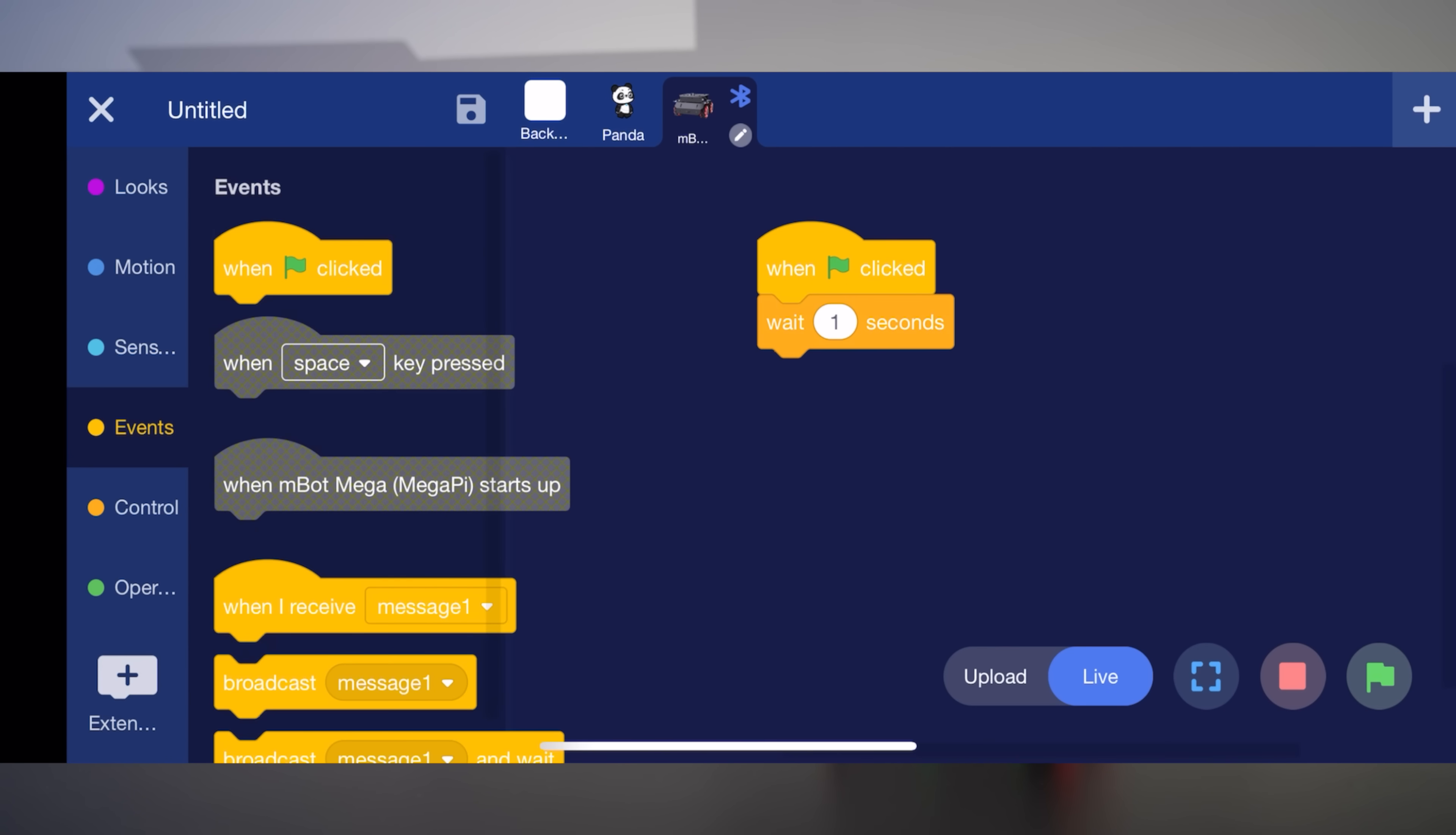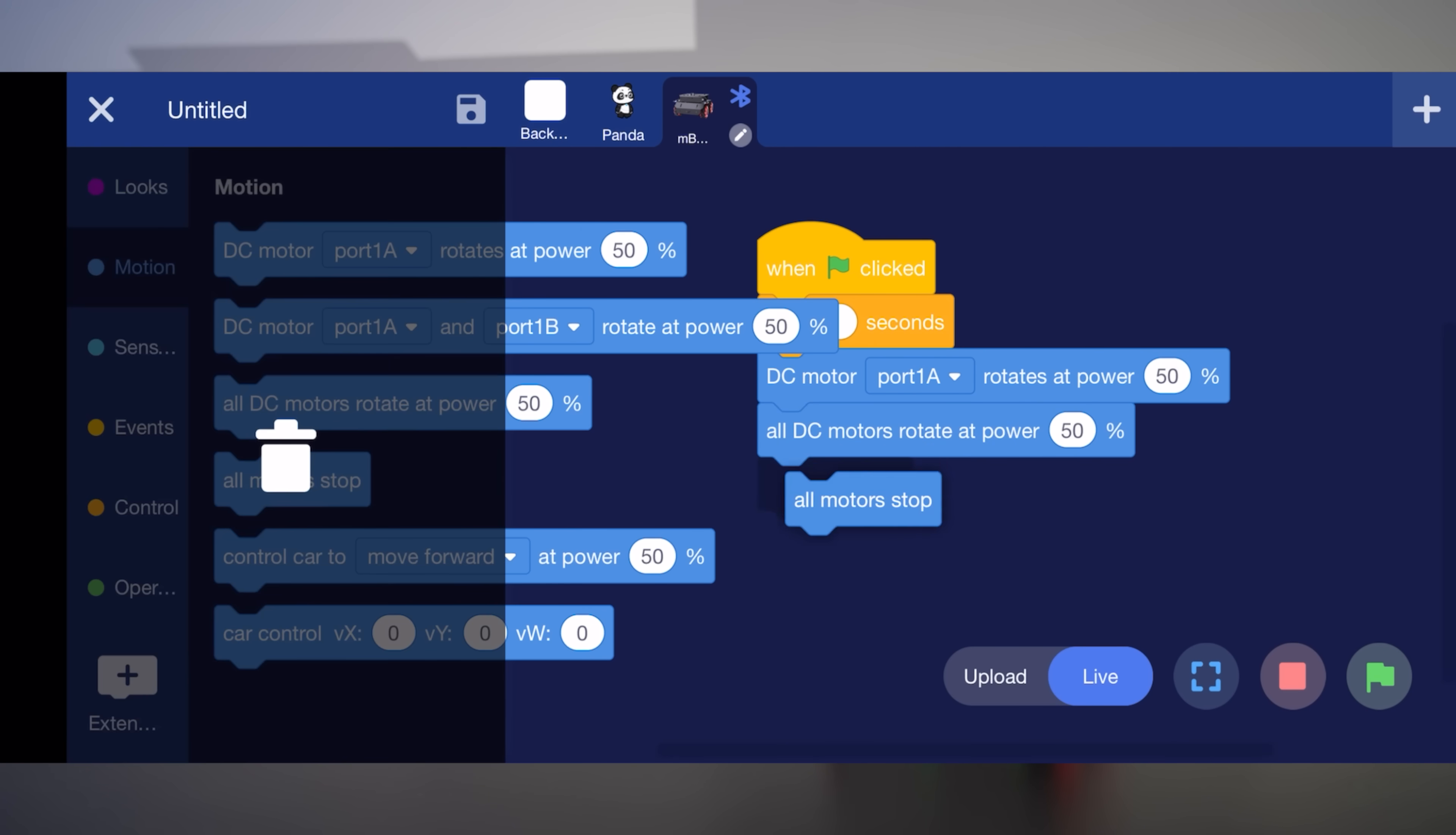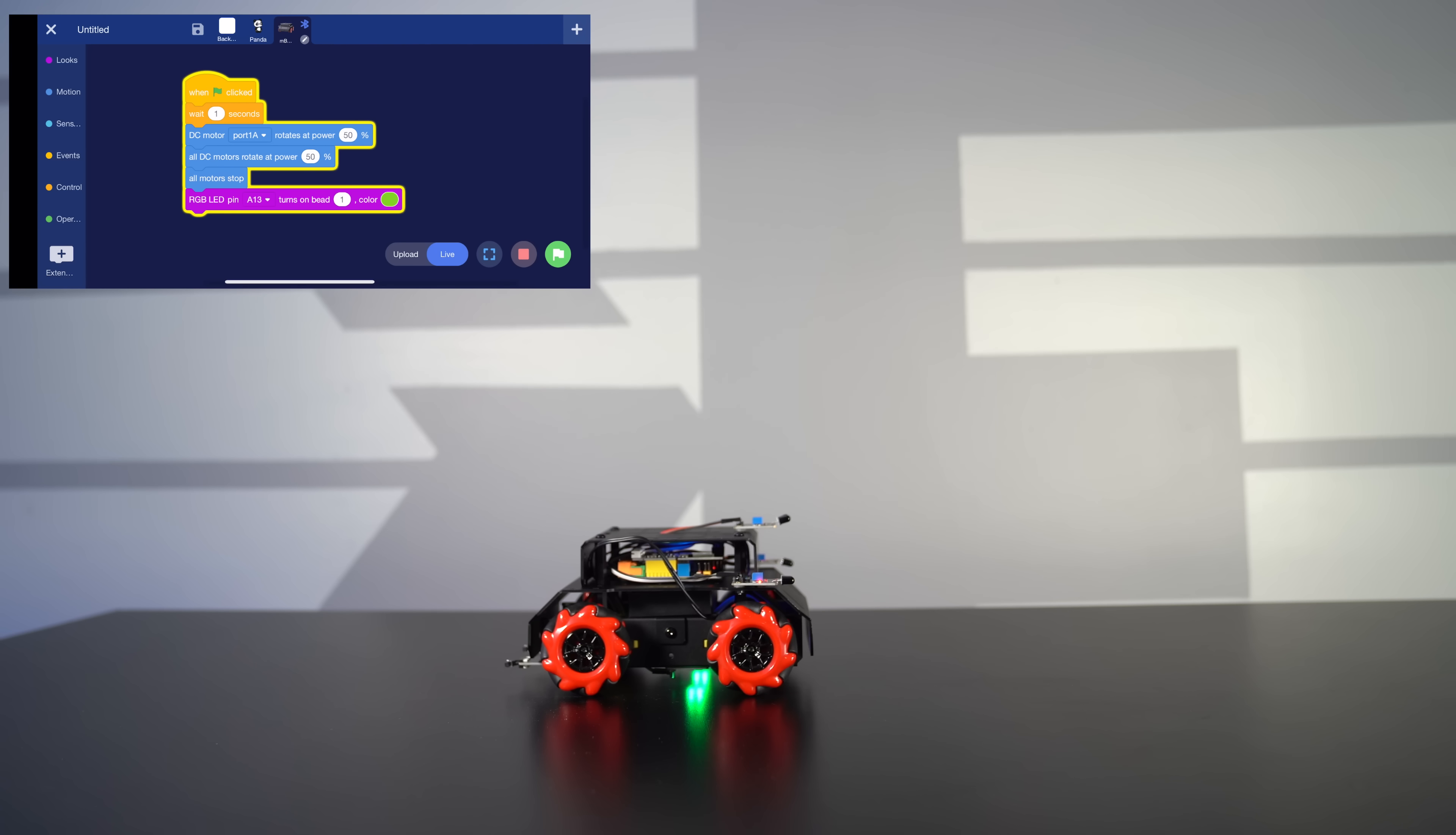And then we're going to move. DC motor port 1A rotates at 50%. And then we'll rotate or move all of them 50%. And then we're going to stop all the motors. We can change the LED. And let's go ahead and hit flag and see what happens.